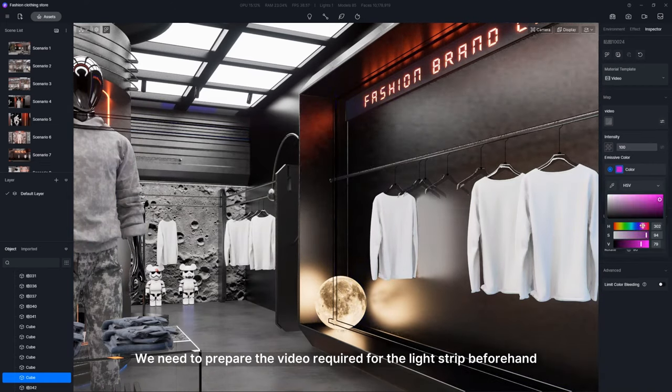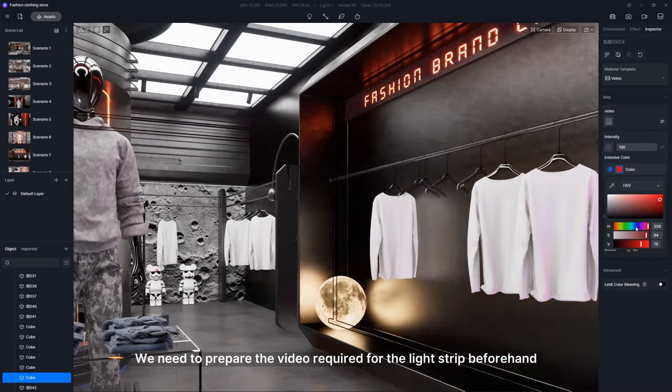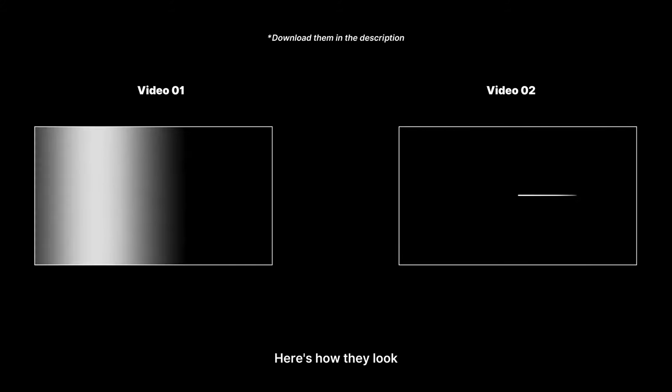We need to prepare the video required for the light strip beforehand. We got two videos for you. Here is how they look.